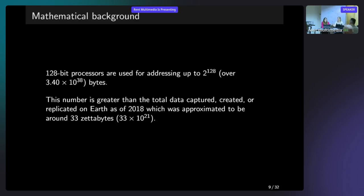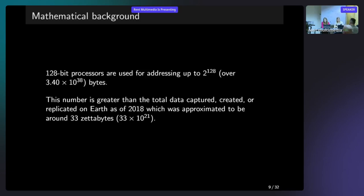Before going to the division and multiplication algorithms, I would like to show you some numbers just to give you an overview how big the 128-bit variables are. As you know, 128-bit processors are used to addressing 2 to the power of 128 bytes. So what we compared to that. This is the number greater than the total data captured on the Earth in 2018. So as you can imagine, we need to deal with enormous numbers.